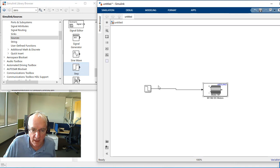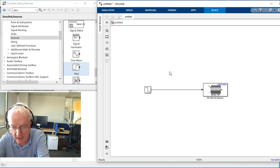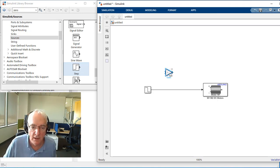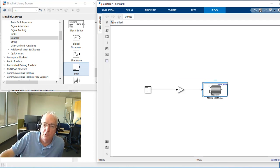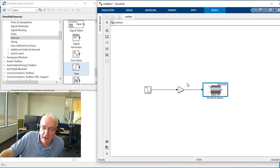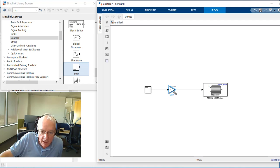I'll introduce a gain which will convert the signal to the number this block is looking for. What this block is looking for is some percentage — it can be 100% or minus 100% — basically a scaling of what the DC source is. My DC source is 11.1 volts.